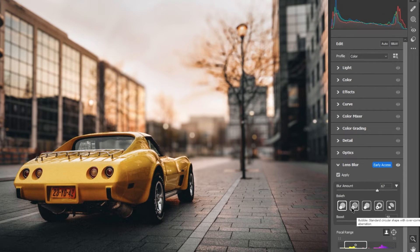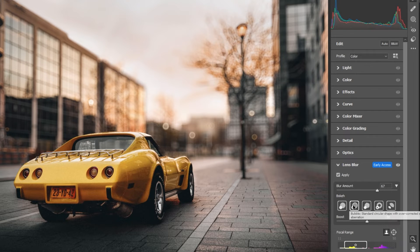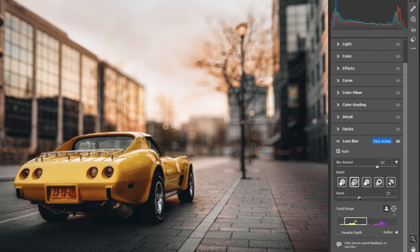Choose a bokeh effect. Adjust the boost.